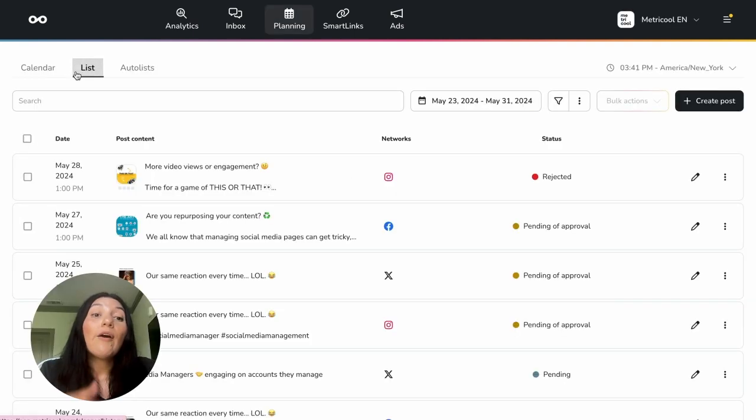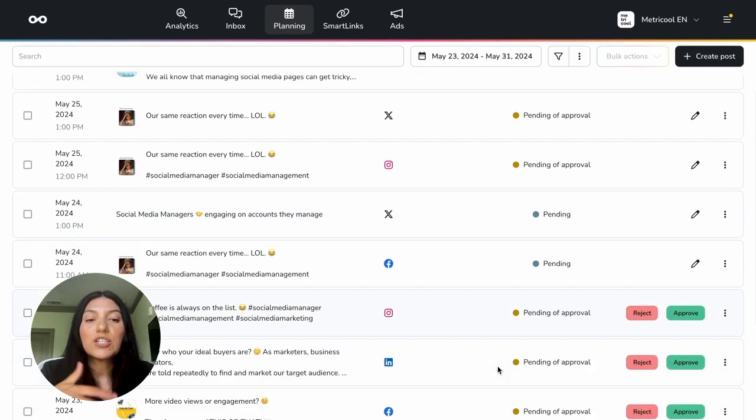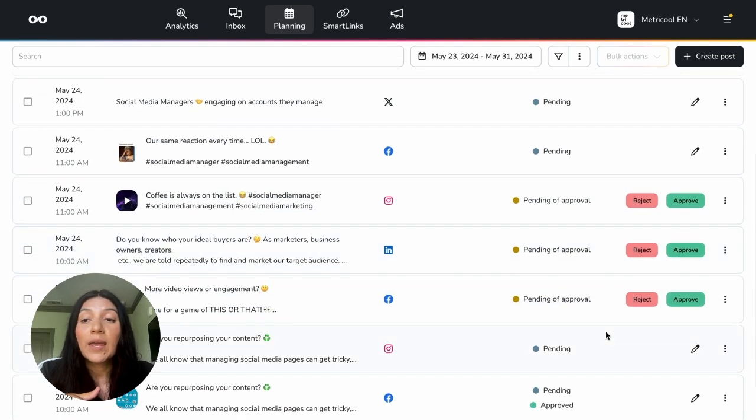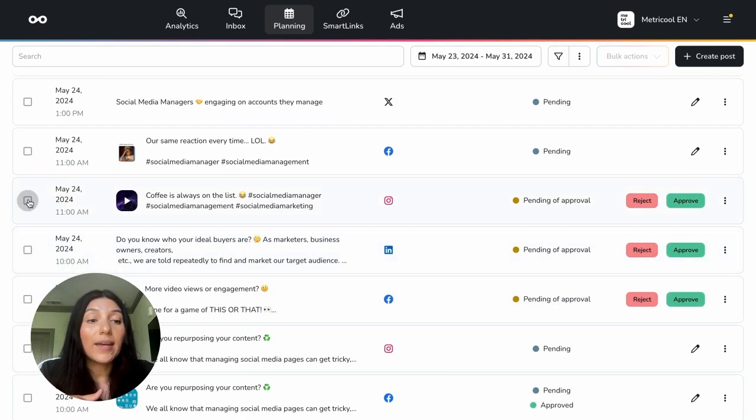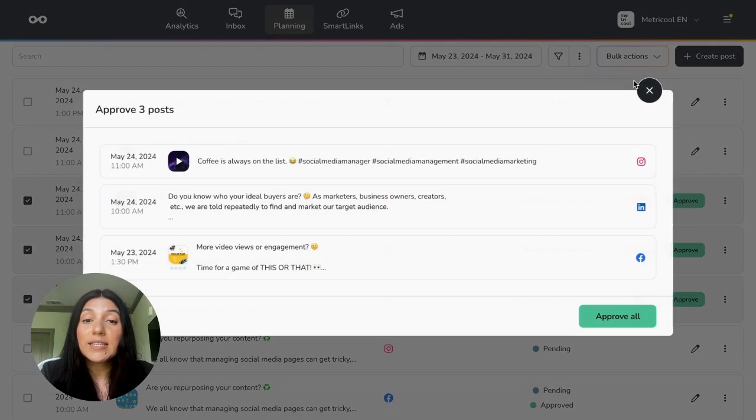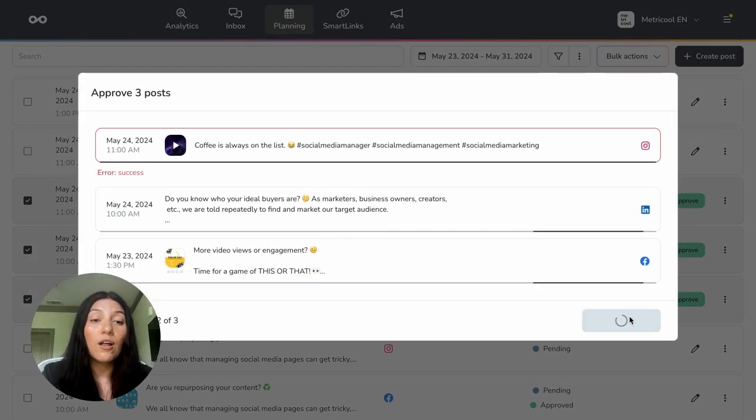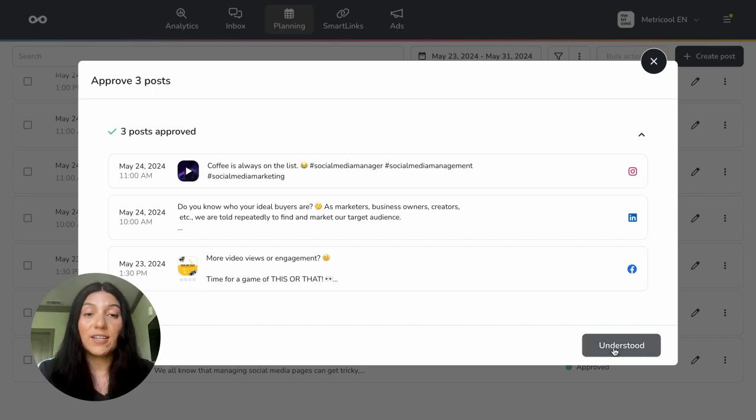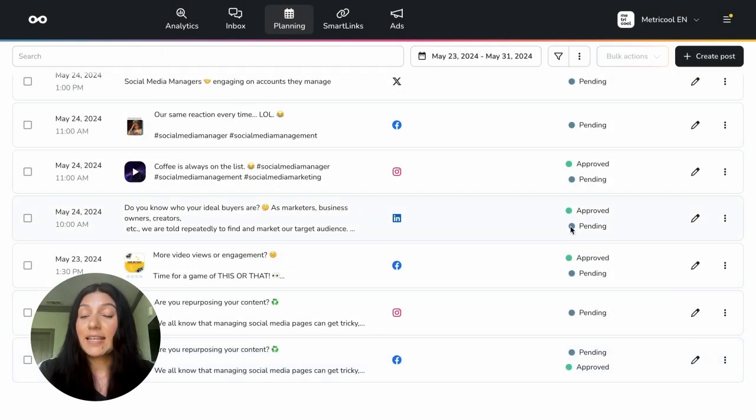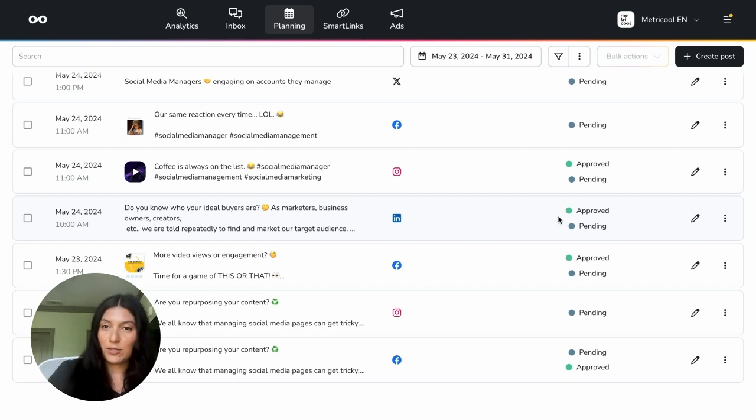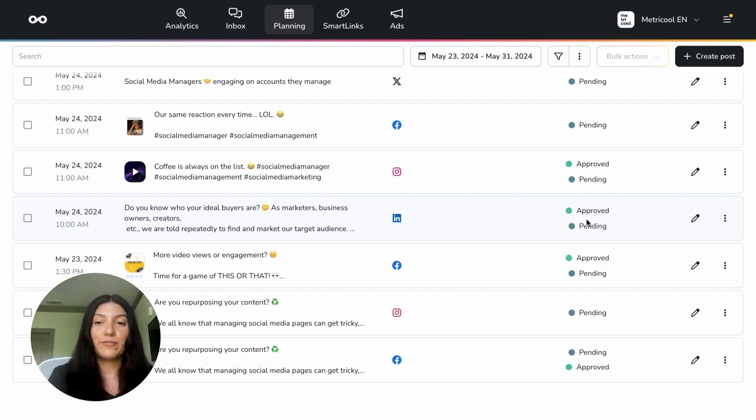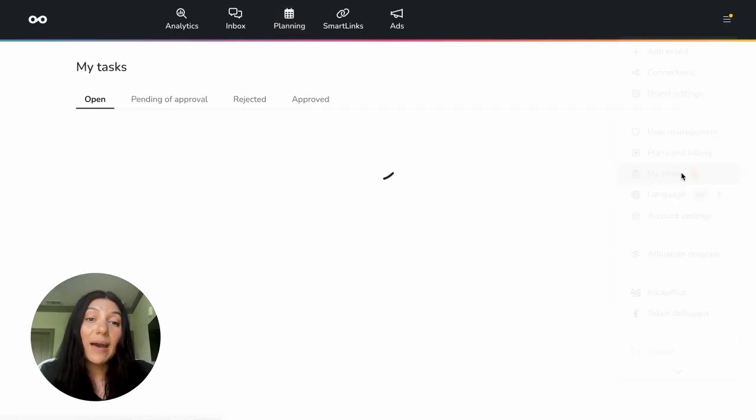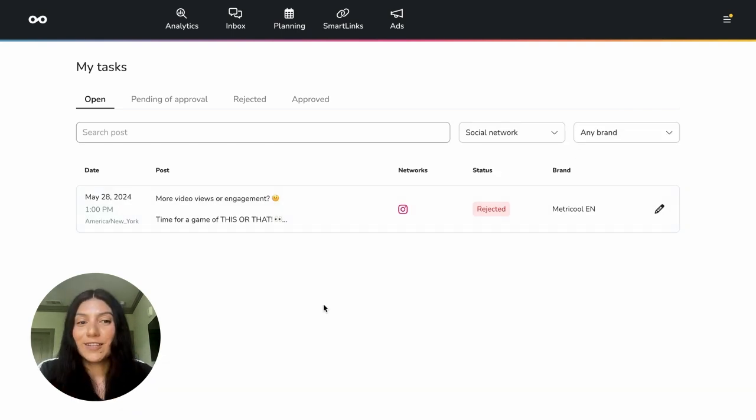And this is another way that you can do those approval processes. Now I personally like the list view a lot better. For me, this is just a lot easier. So I can go ahead and toggle on all of these posts, hit bulk actions, hit approve, approve all. Now it's approving them. Three posts are approved. I hit understood and it's all good to go. Now you can see here that it says pending because the post is pending to be scheduled out, but it has also been approved. And then if I were to go into my tasks, you'll see here that all of those posts that I needed to approve are gone.